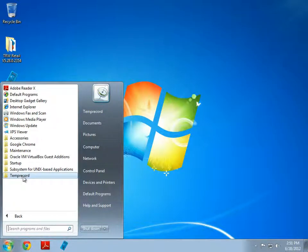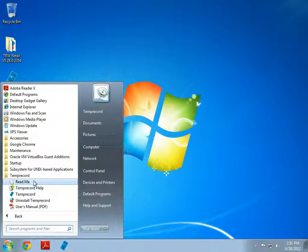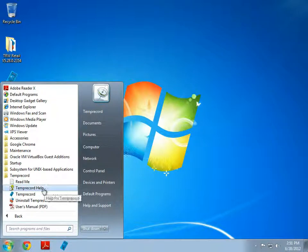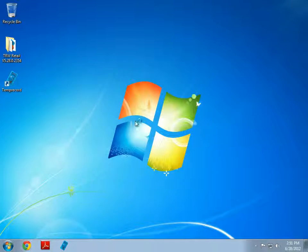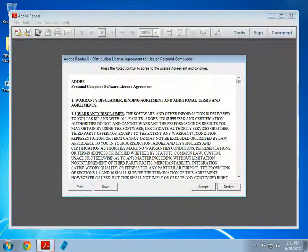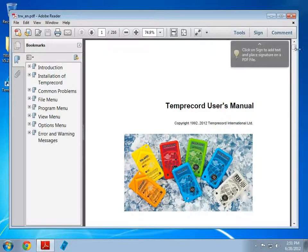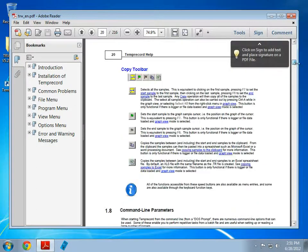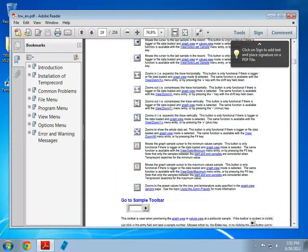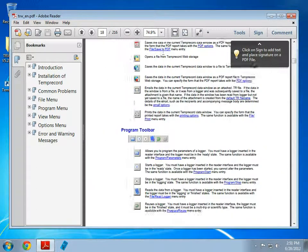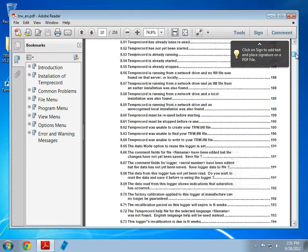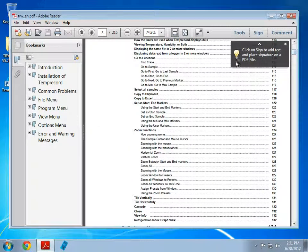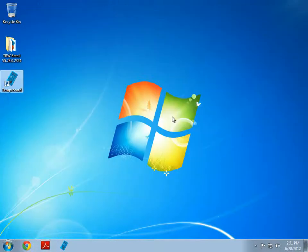We can see that TempRecord has created a start menu folder and here we can see the readme file, the help file and the user's manual. The user's manual is quite good if you have any trouble and you can easily look up anything you need to see, including how to use the toolbars, how to move things around and what not. It's suggested to have a quick read for this if this is your first time using TempRecord.